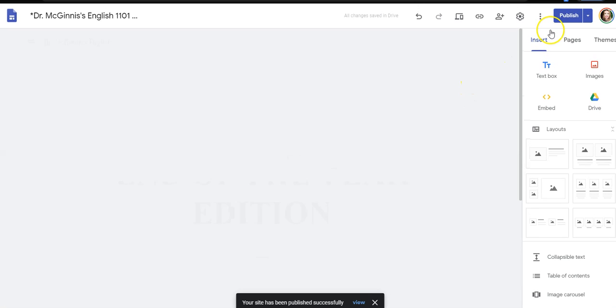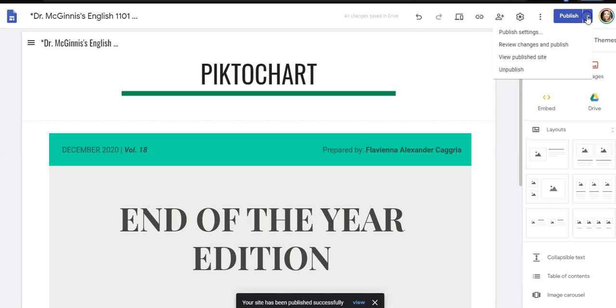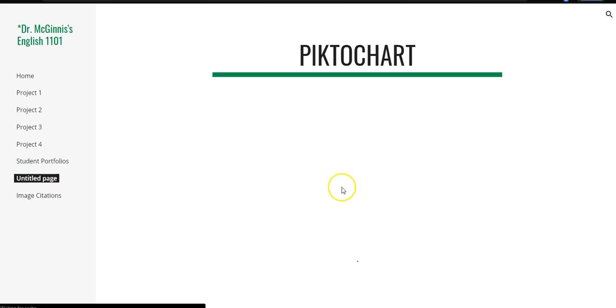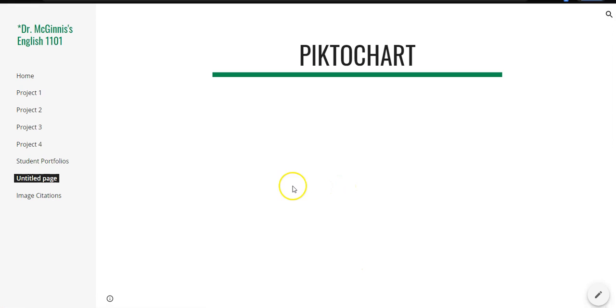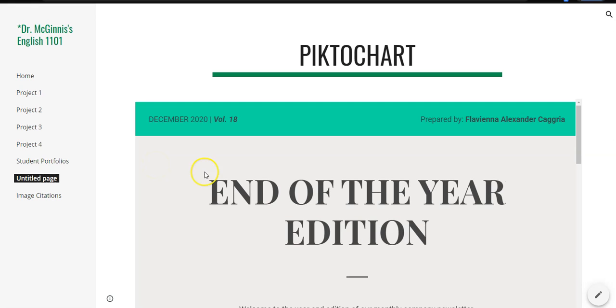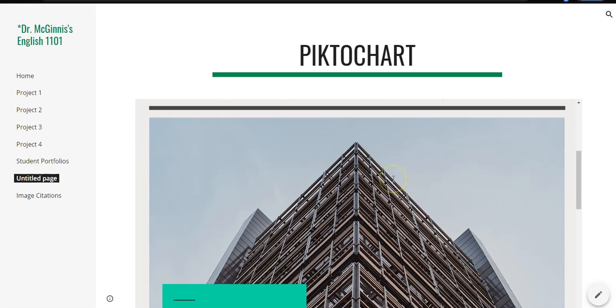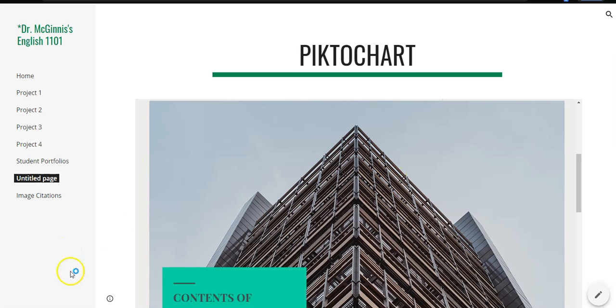So when we go to the published site, this is what it will look like. Very nice.